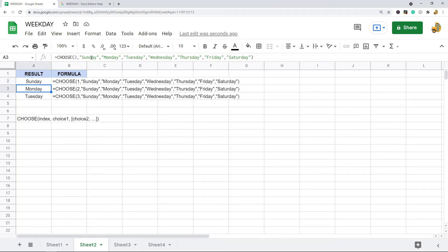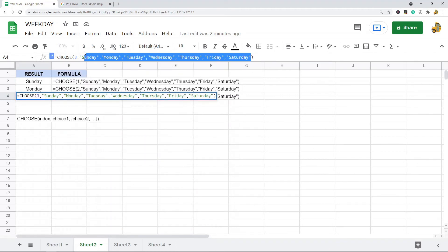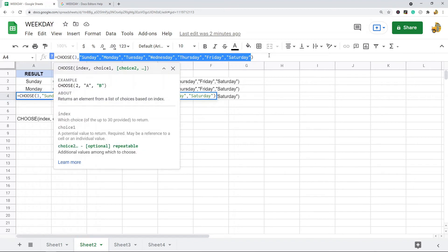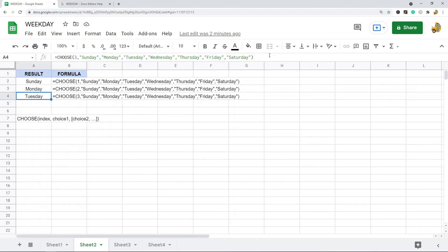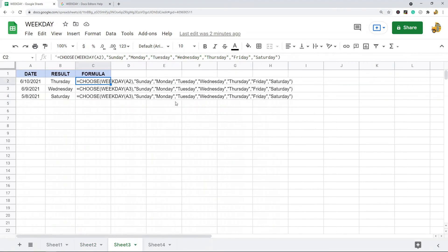At index 2 it returns Monday, and at index 3 it returns Tuesday. You can have the choices input directly into the function itself, or you can use cell references. This is how we're going to combine it with the WEEKDAY function to get the day of the week.